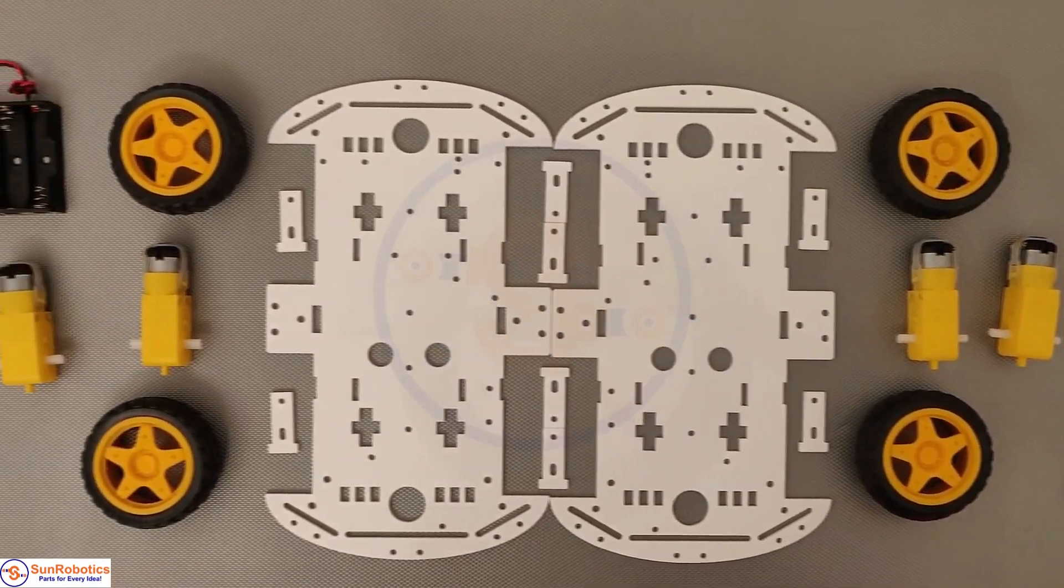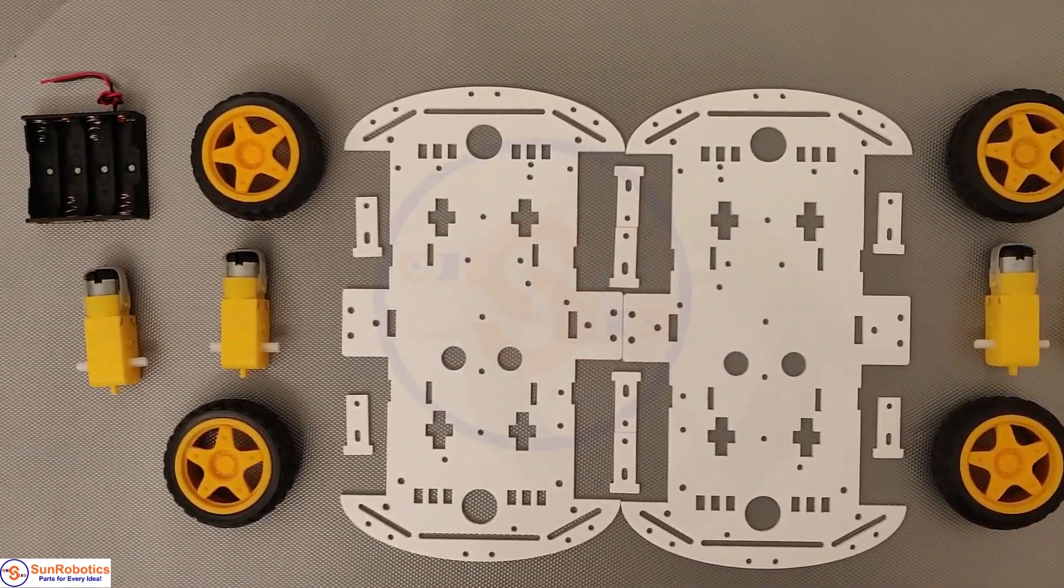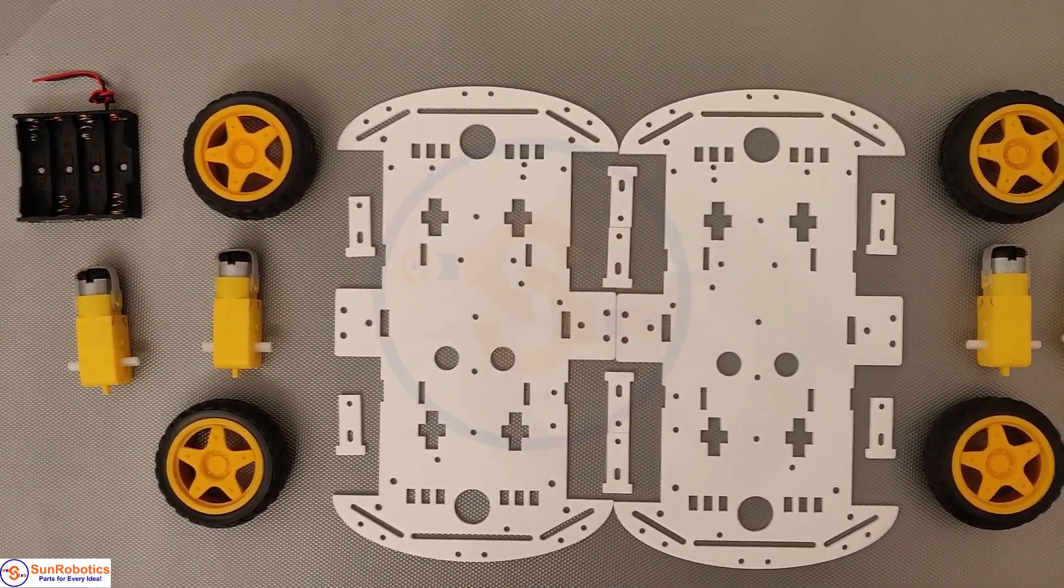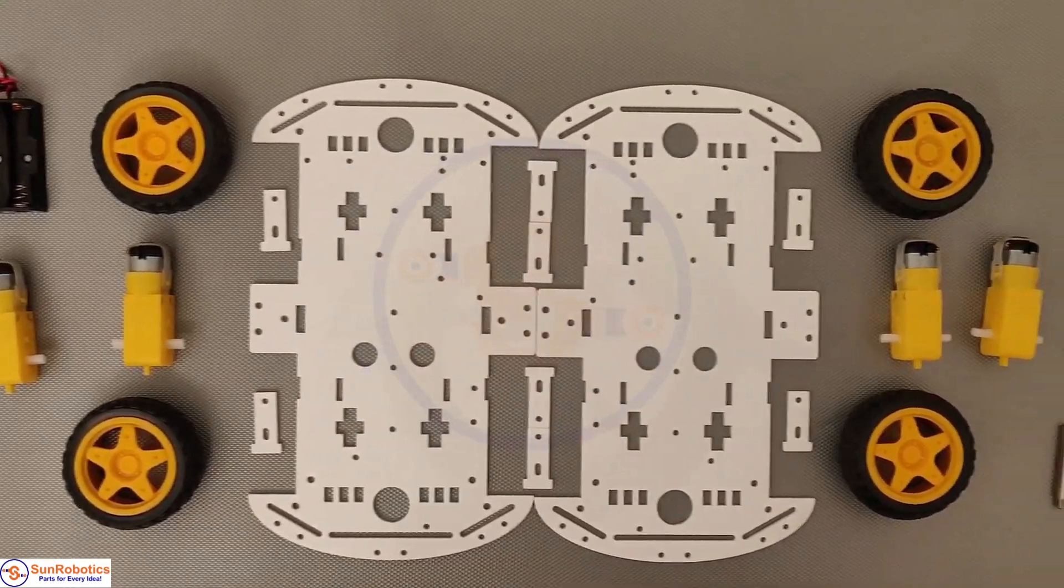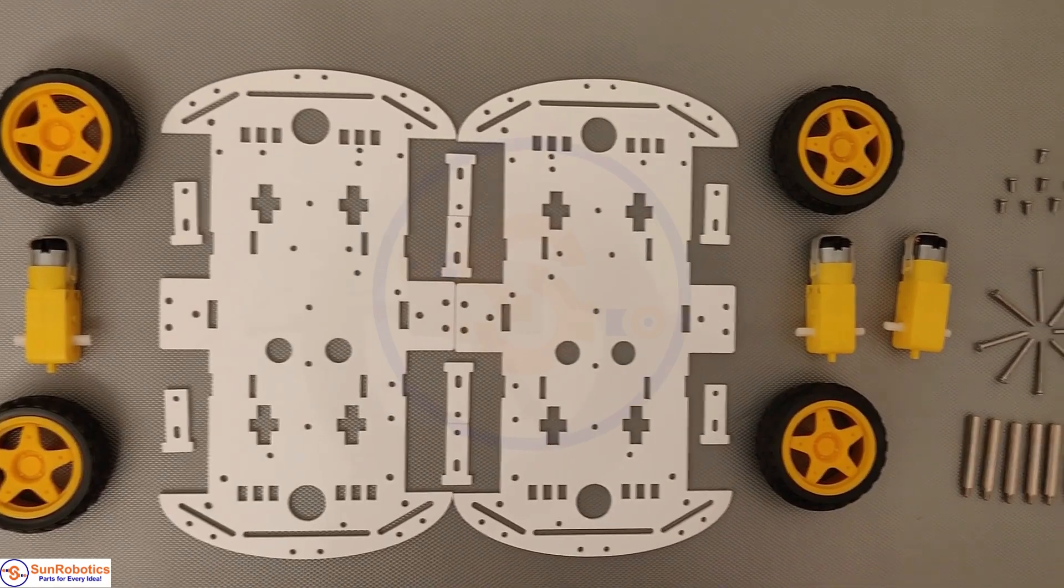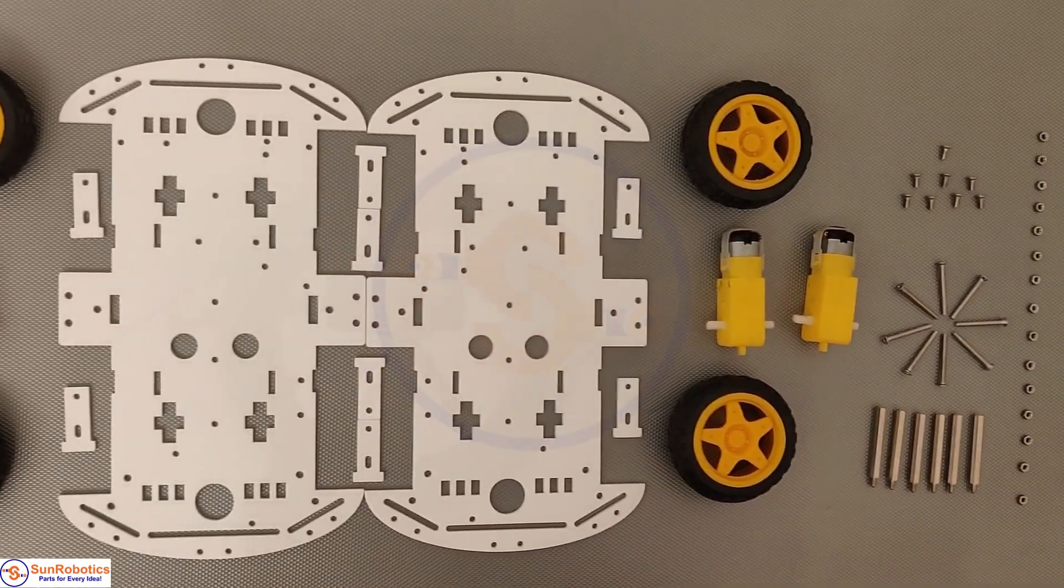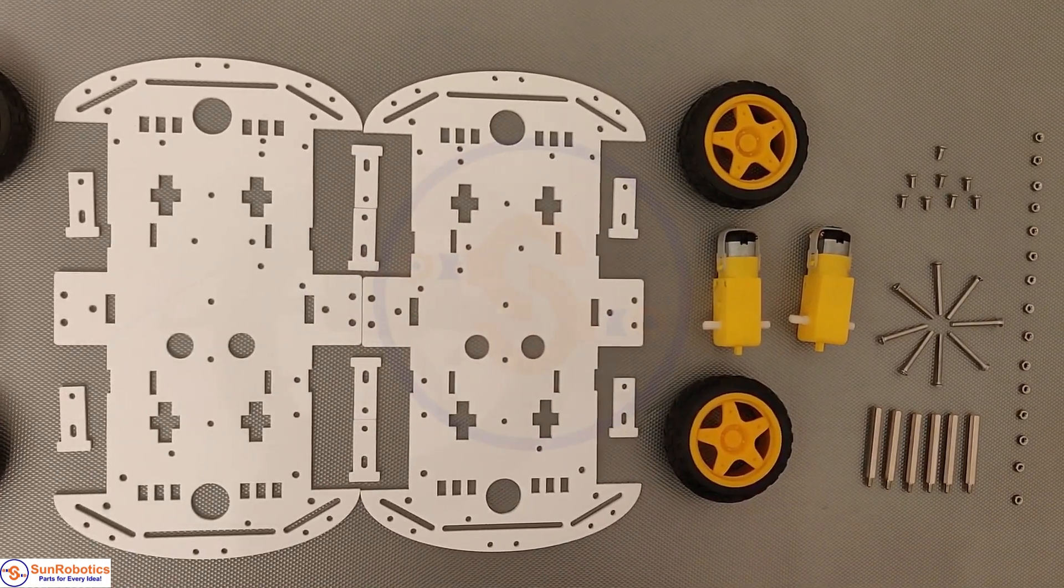It includes motors, a chassis, wheels, and a battery holder. The kit is easy to assemble and disassemble.